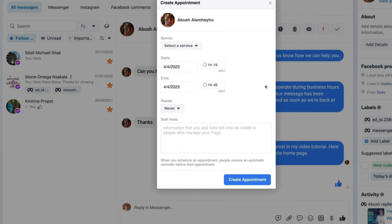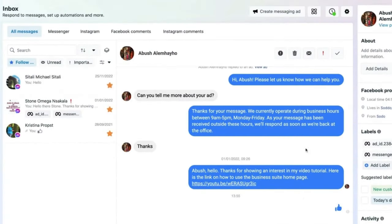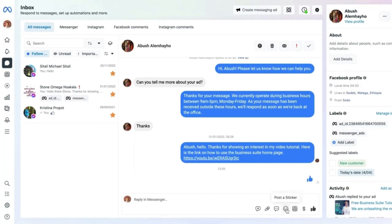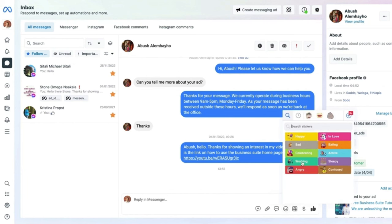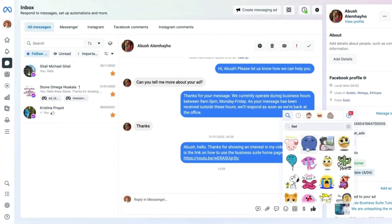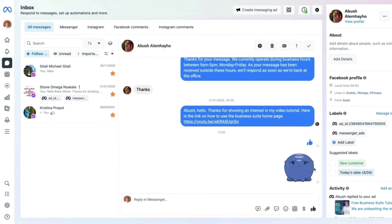There is a poster sticker option to select stickers based on moods that will post to the conversation. You can also attach a file from your computer — a document, image, or small video — to share in your response. There is also a 'Request Feedback' button which sends an automatic request, allowing the person to rate their experience with you.